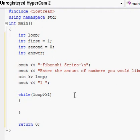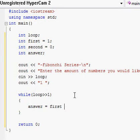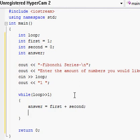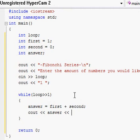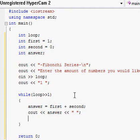Inside the while loop block, we write 'answer = first + second'. Then underneath that we print the answer to the screen with 'cout << answer << " "' and a semicolon. That space in quotes ensures the answers aren't all jumbled together — there's a space between each number so it's easy to read.